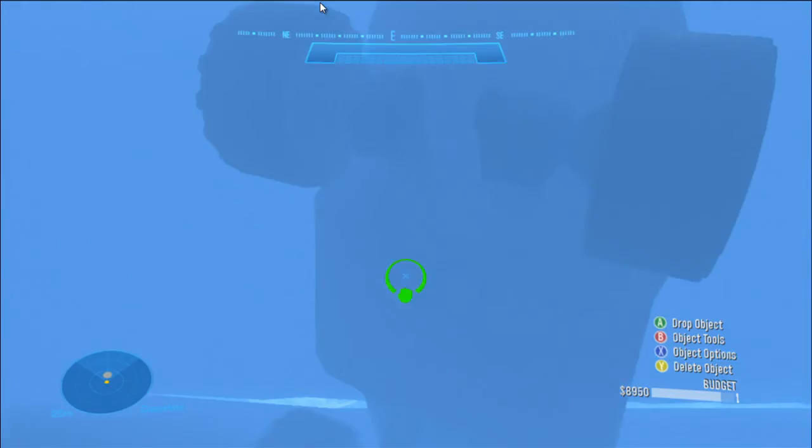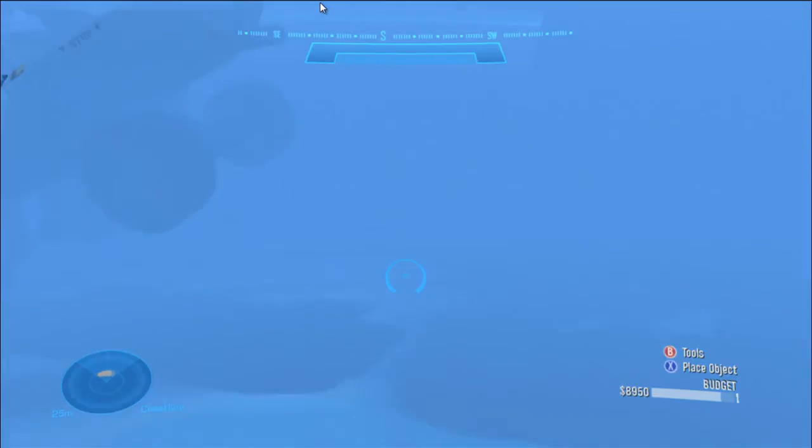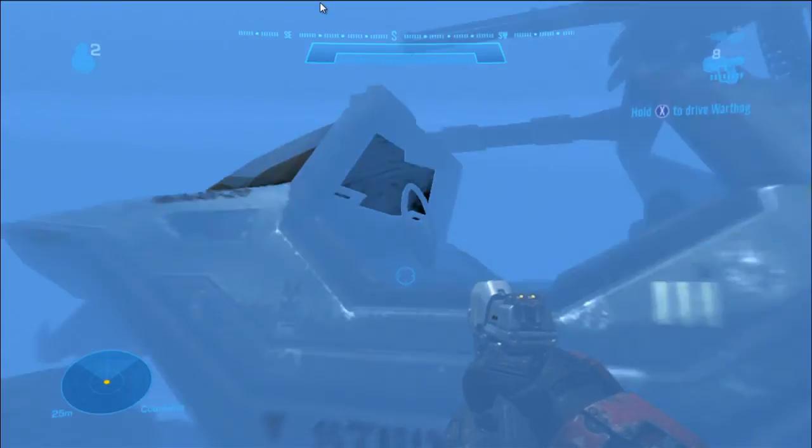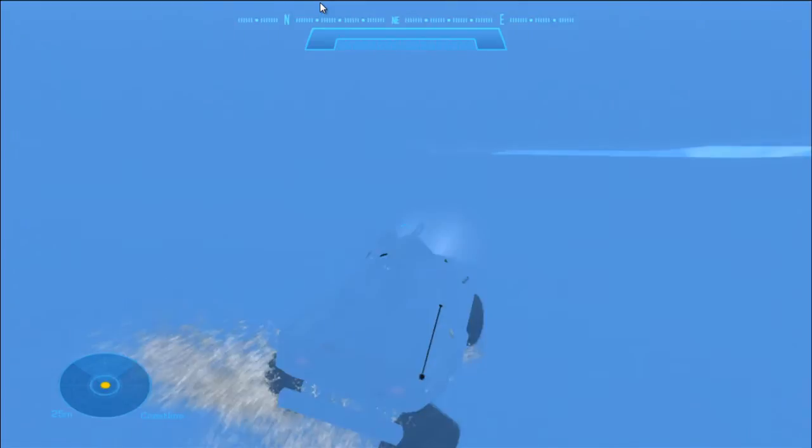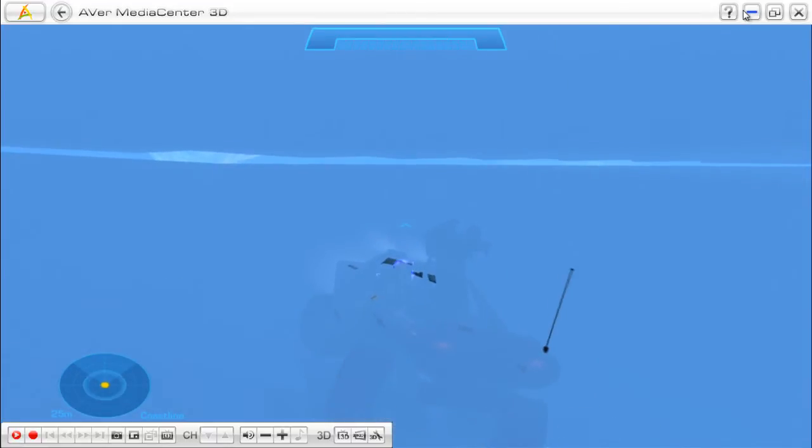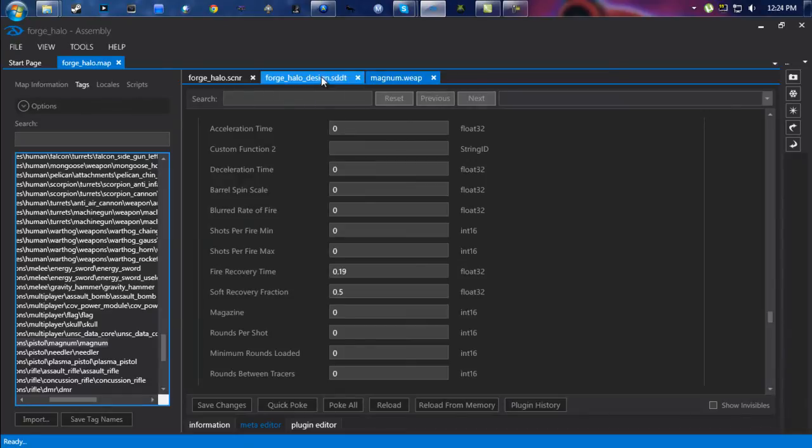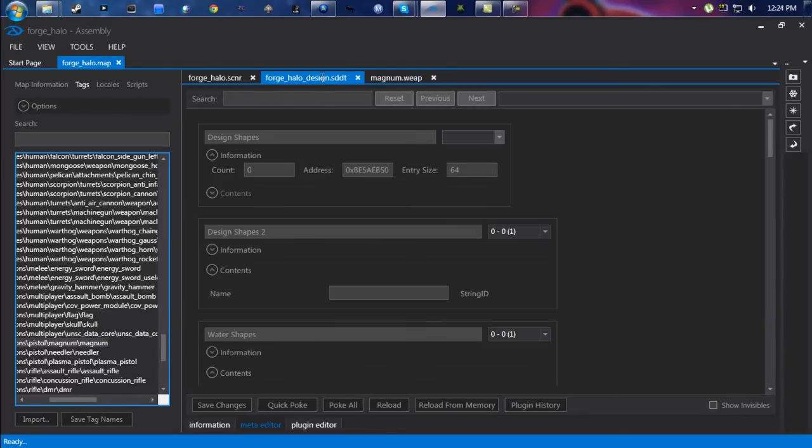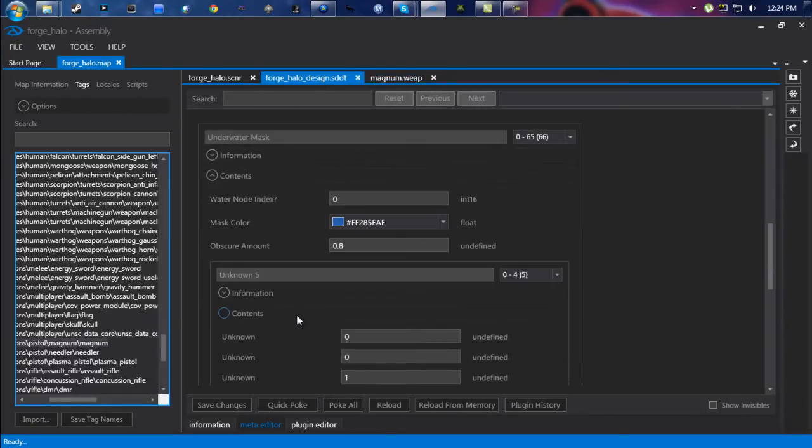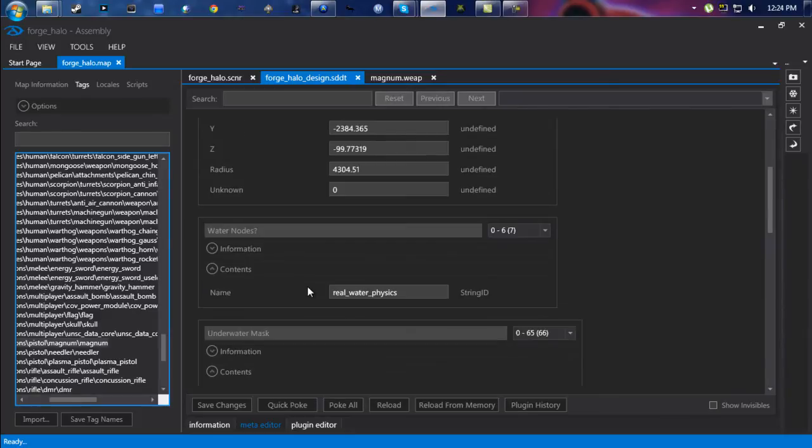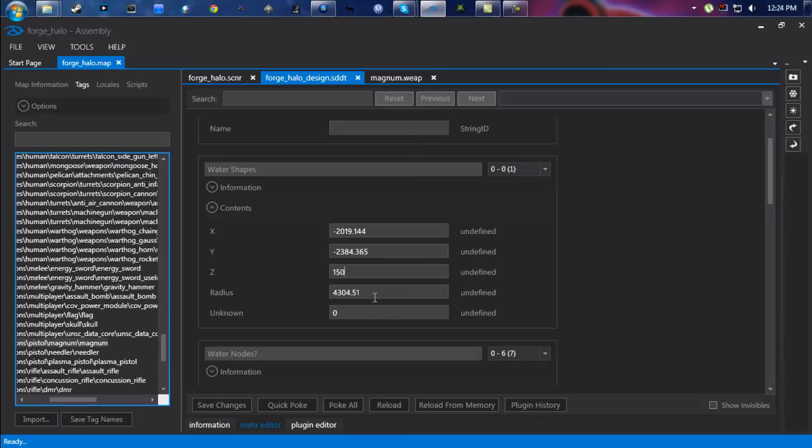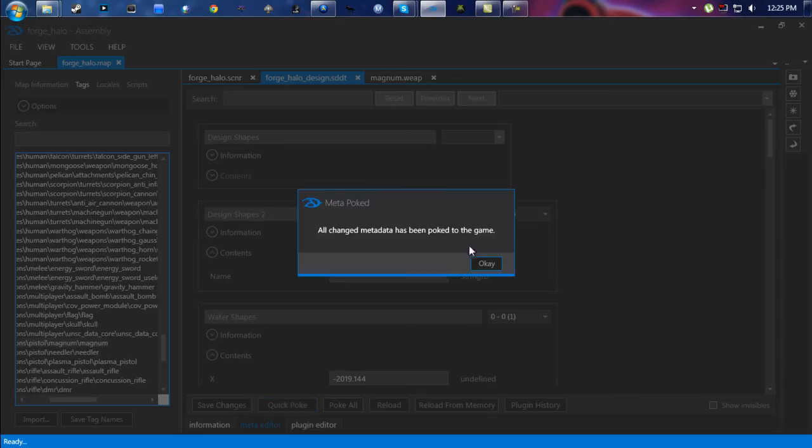And there is one more thing. If you notice here, the water kind of makes things difficult and you move incredibly slow. To adjust that, you're going to go back into here and it will be under the sddt file. Go down to Underwater Mask. It should be up just a hair, Underwater Shapes. Find the one labeled Z. It says negative 99.77319. Change that to 150, click Quick Poke.